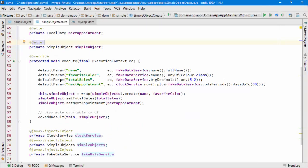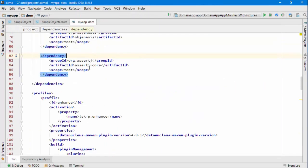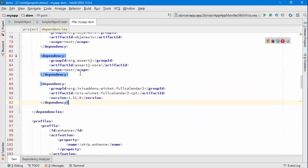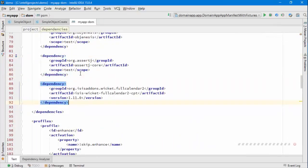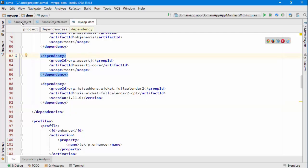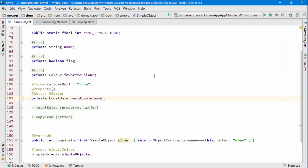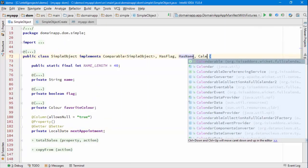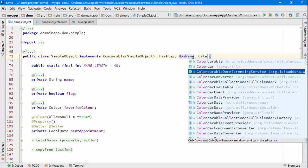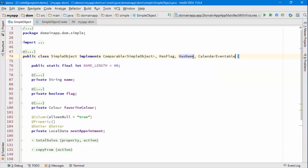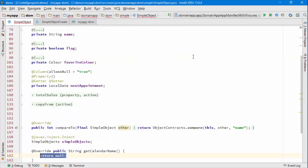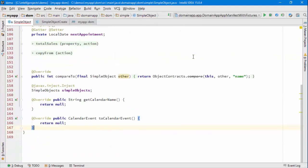There are screenshots and details about how to set it all up. We'll run through that all. The starting point is to get hold of this dependency and I'm going to make the change to my DOM module. The reason I'm making the change here is because in order for the domain objects to be rendered in the calendar, they need to implement an interface.